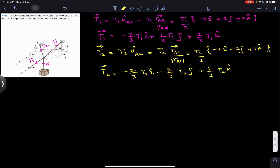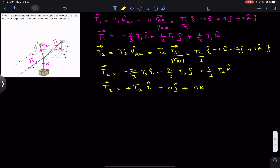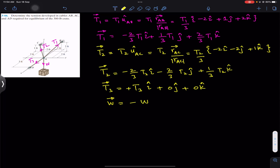T3 is only acting in the positive x direction, so we write T3 times the unit vector from A to D. Since T3 acts only in the x direction, the unit vector from A to D is i. So this is +T3·i, meaning its j component is zero and its k component is zero. Similarly, the weight as a Cartesian vector acts in the negative z direction, so we write minus W times k.